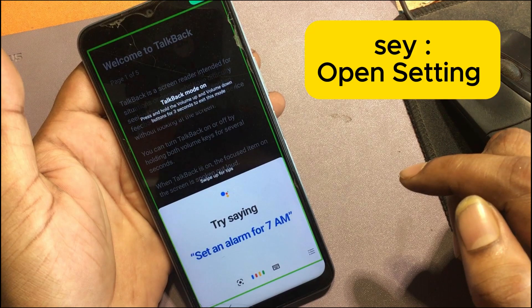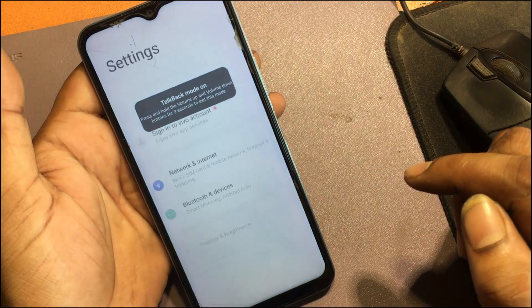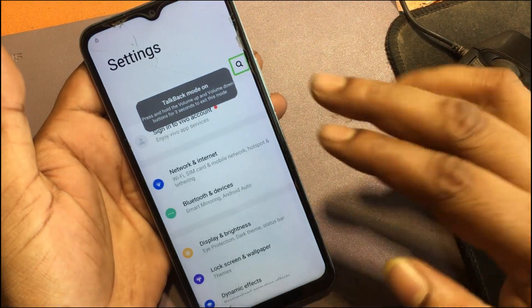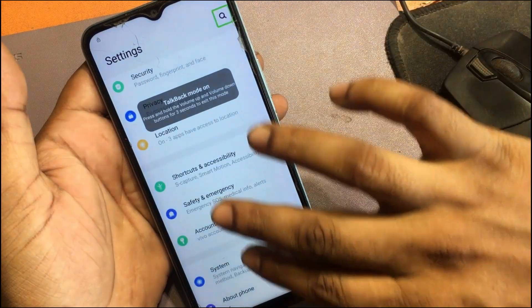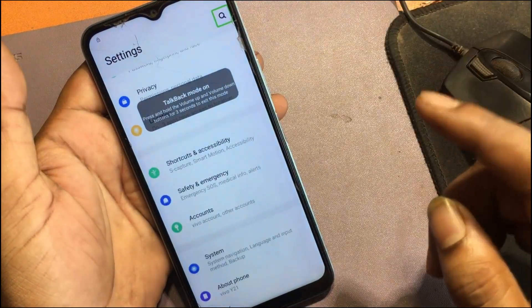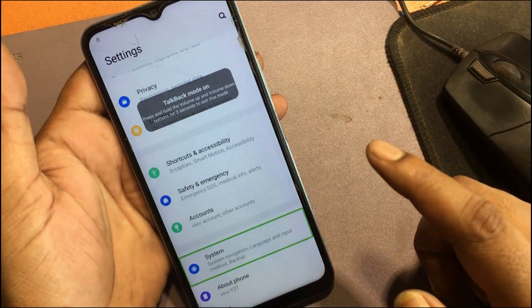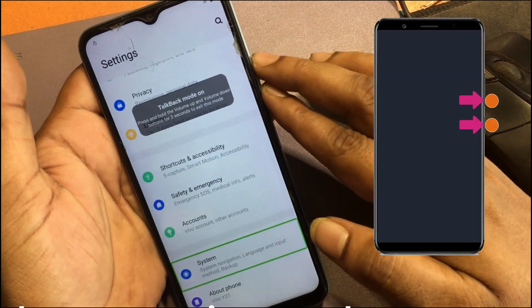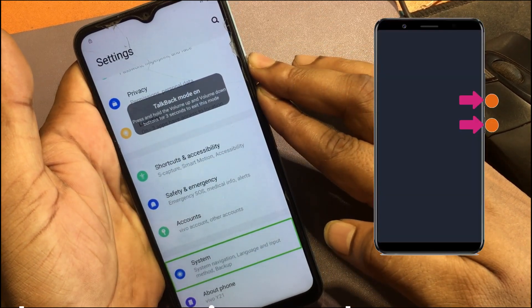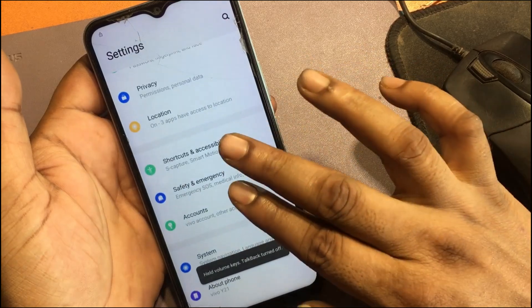Now say 'open Settings.' Scroll down by using two fingers. Turn off Talkback by pressing the volume up and down button. Talkback has been turned off.